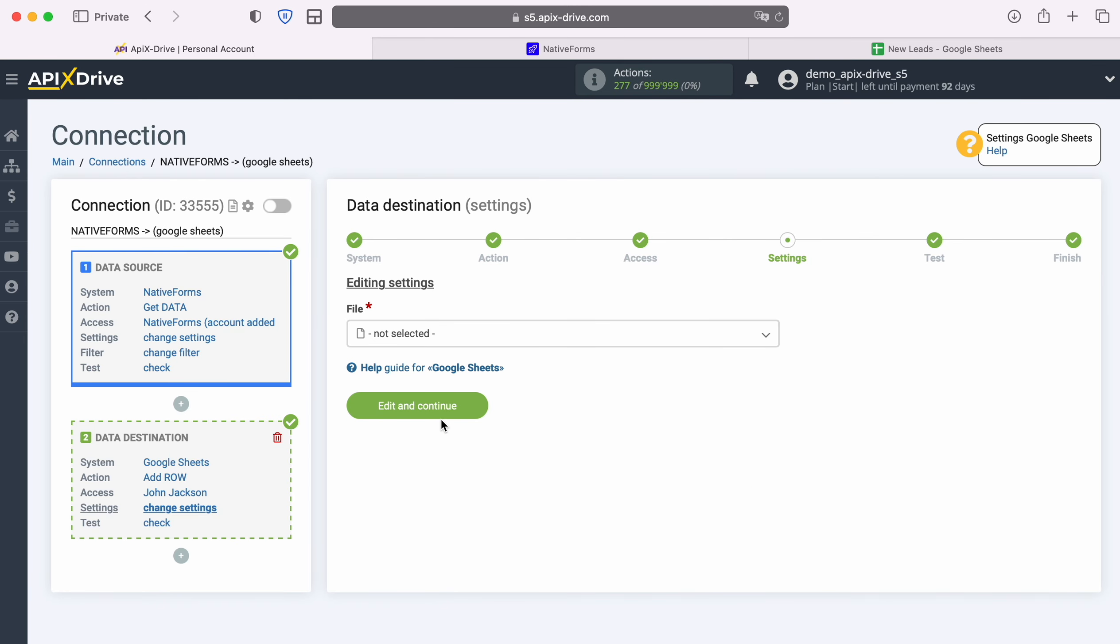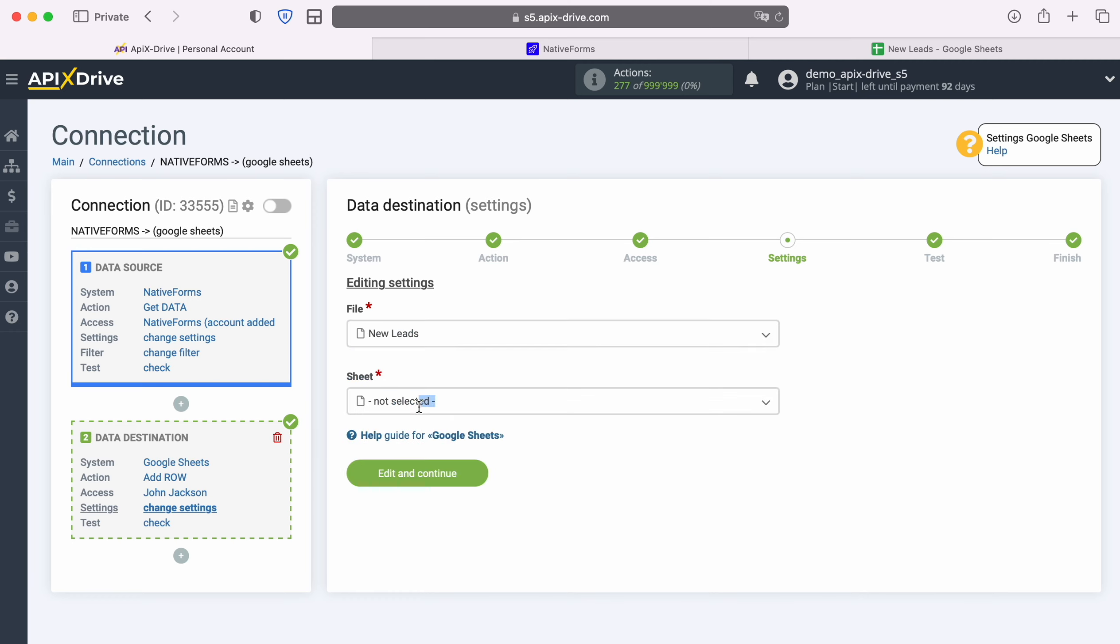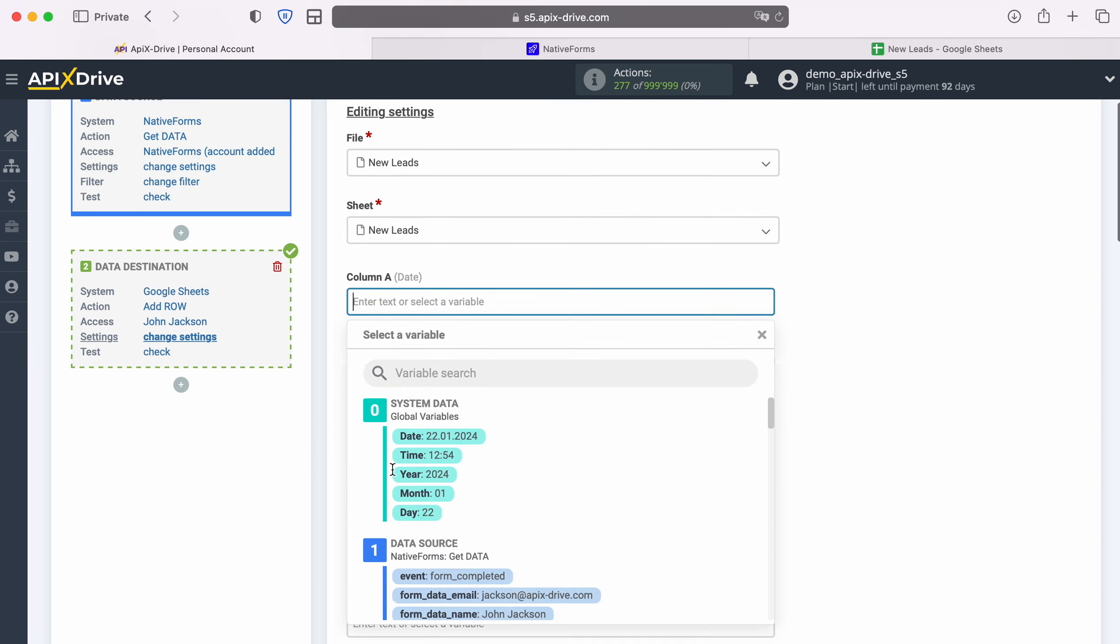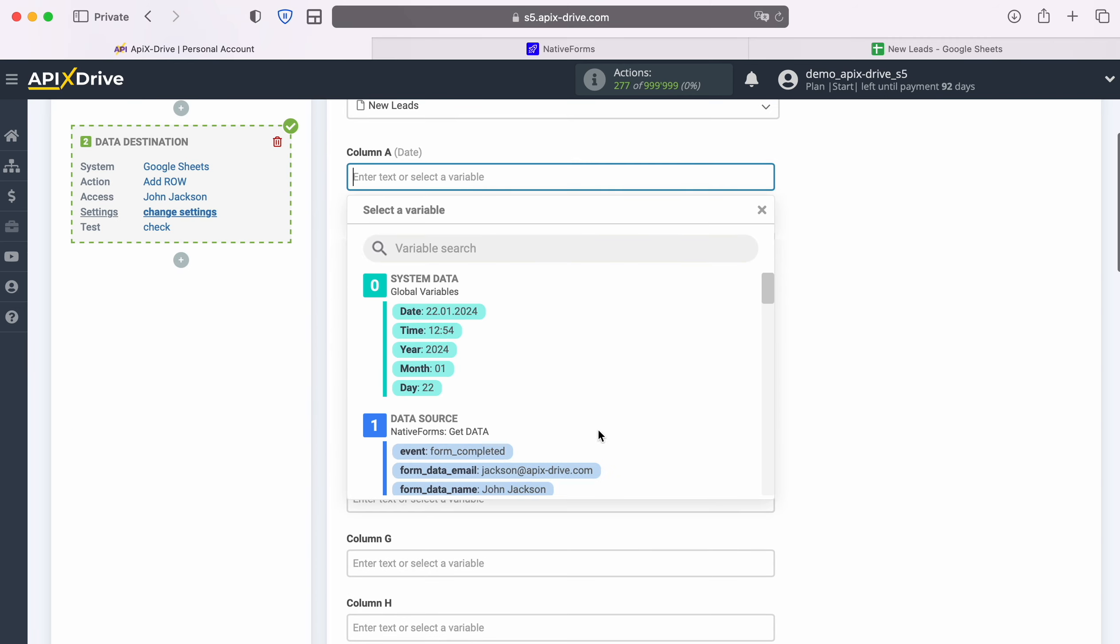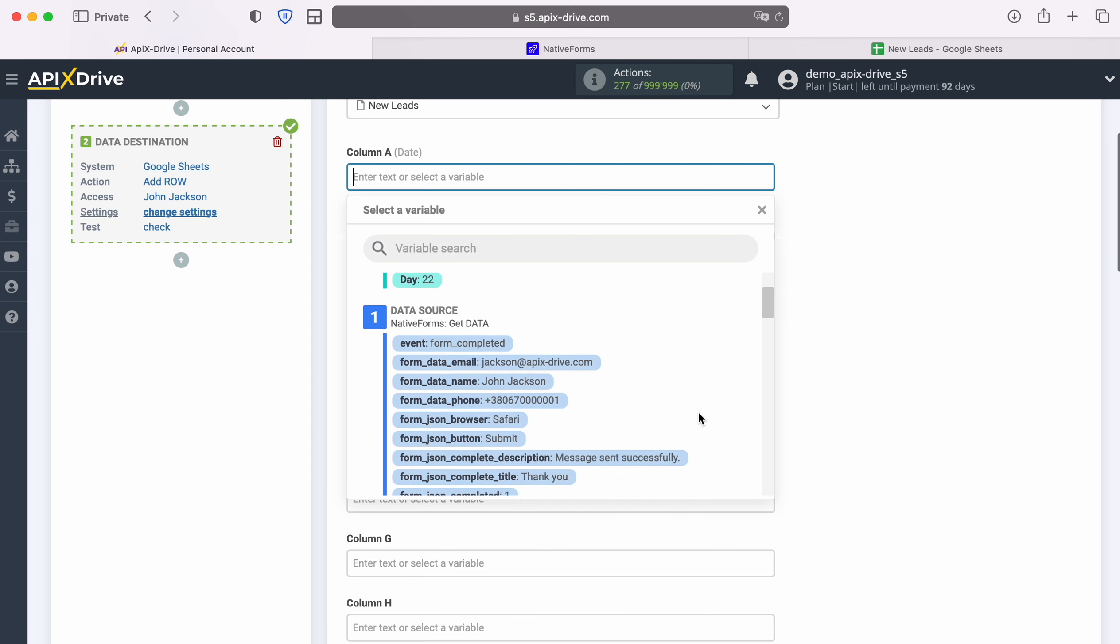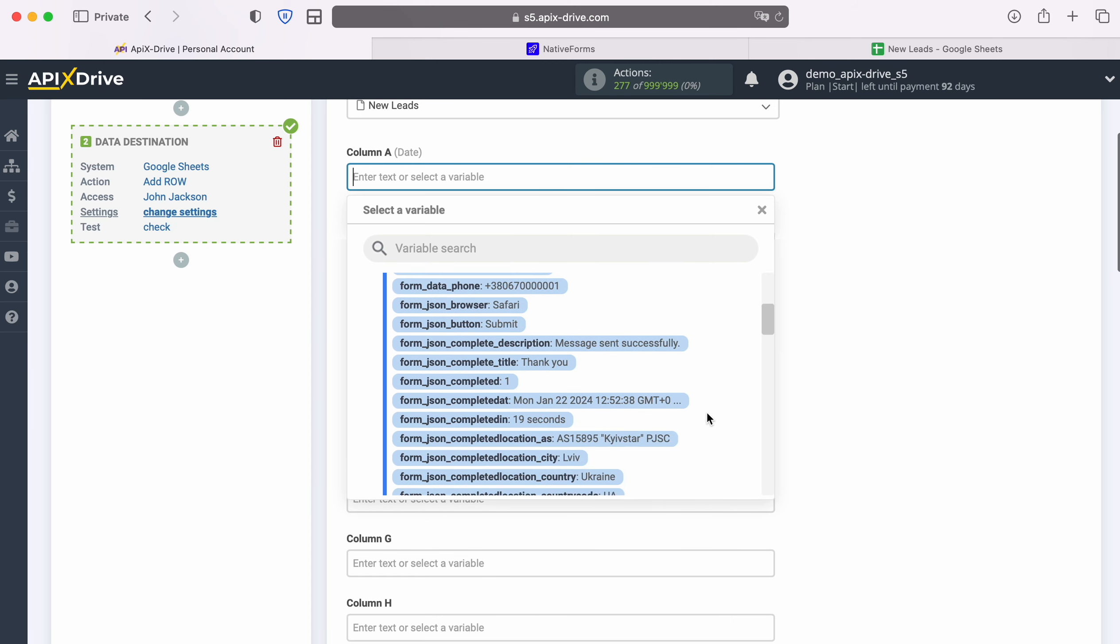At this stage you need to select the file and sheet to which new rows will be added. Now, you see Google Sheets columns for adding new rows. You can assign variables from native forms to these columns. In order to do this, click in the field and select a variable from the drop-down list.